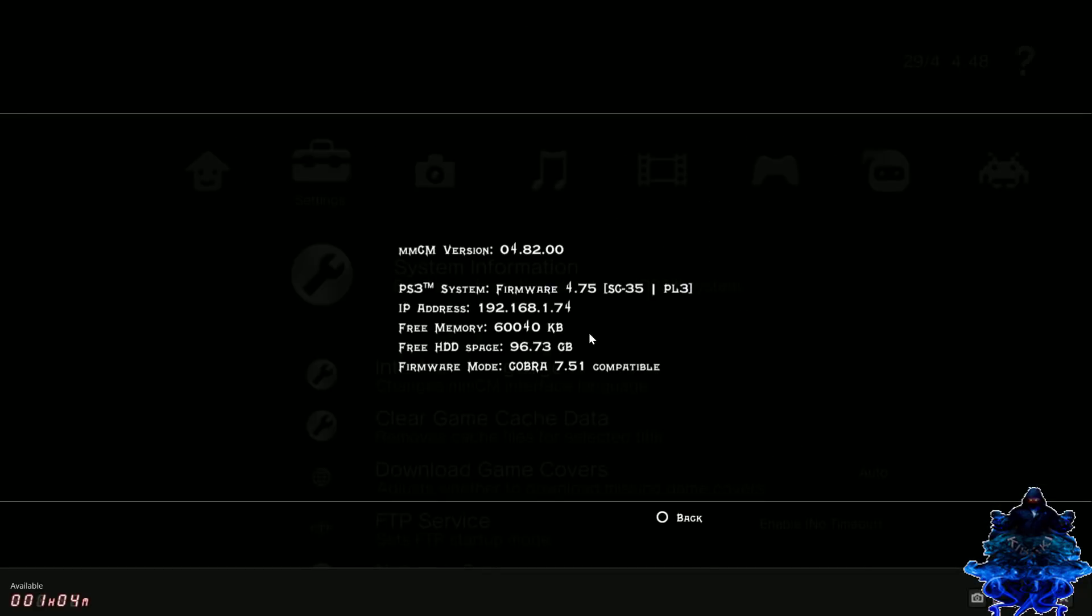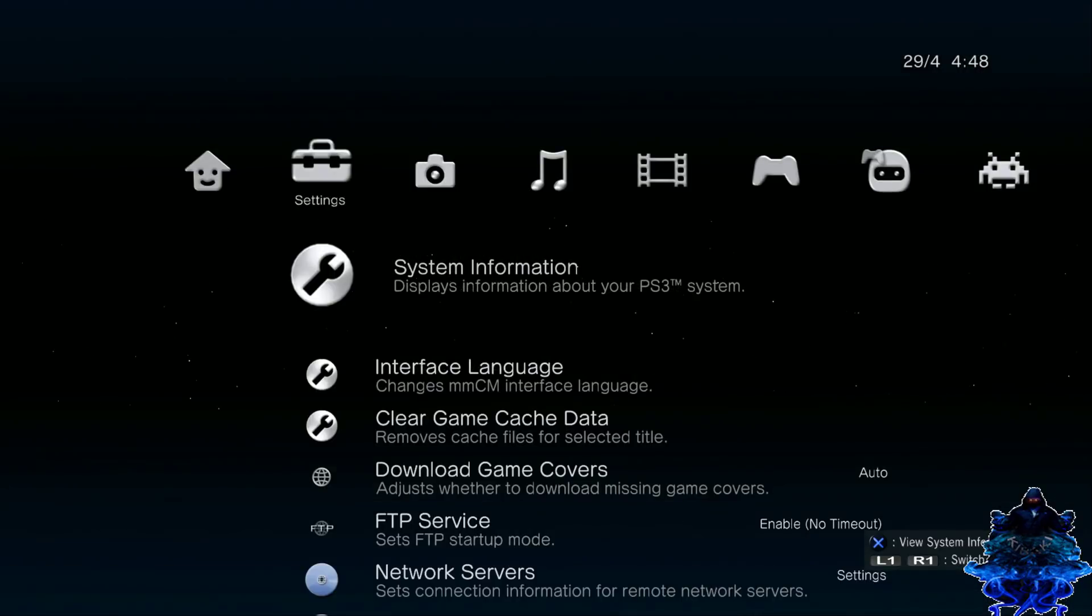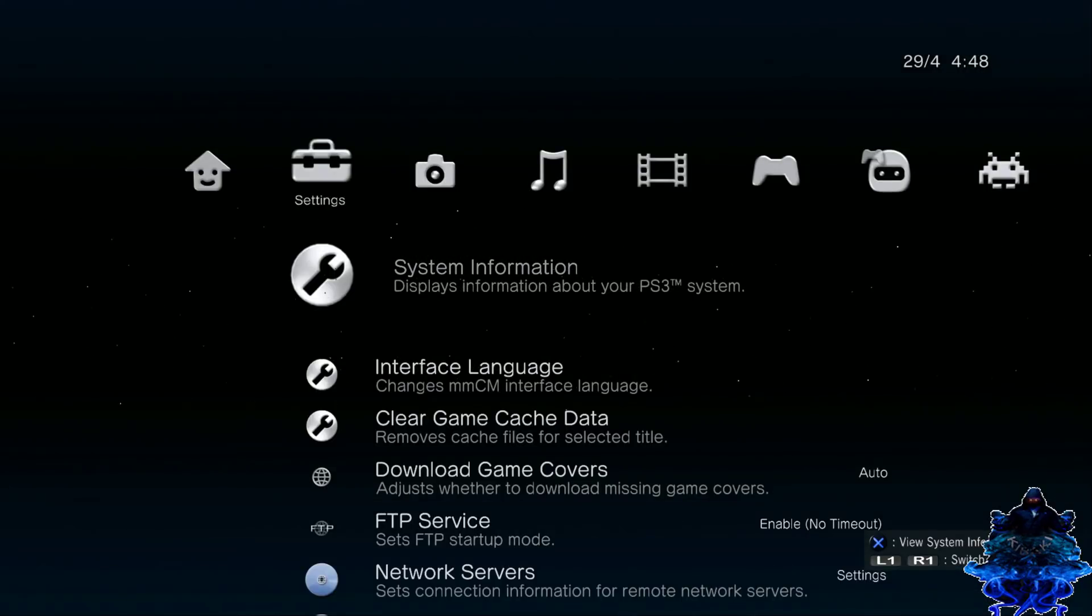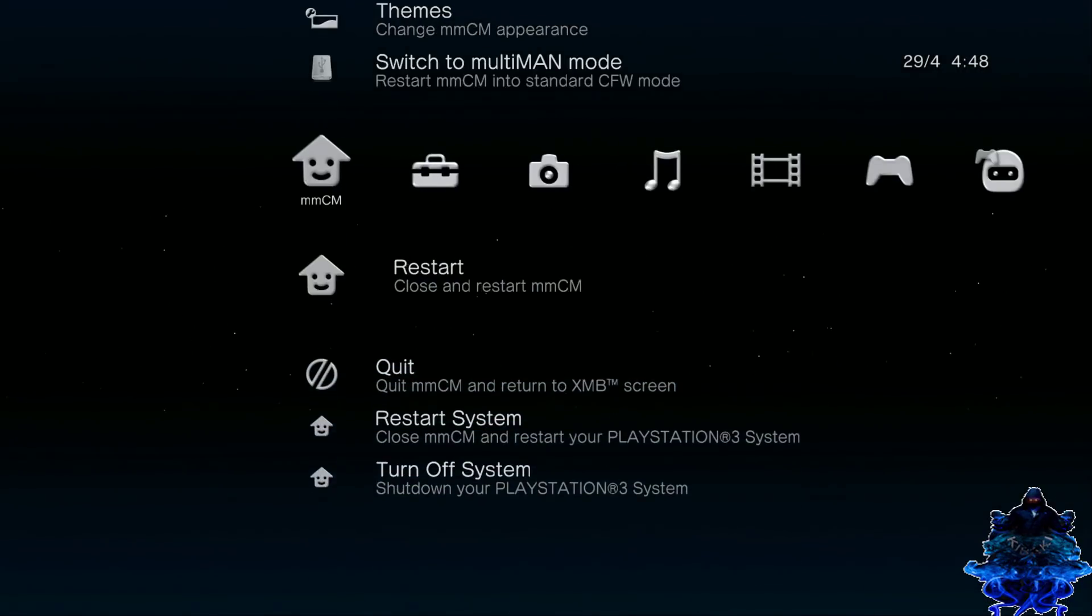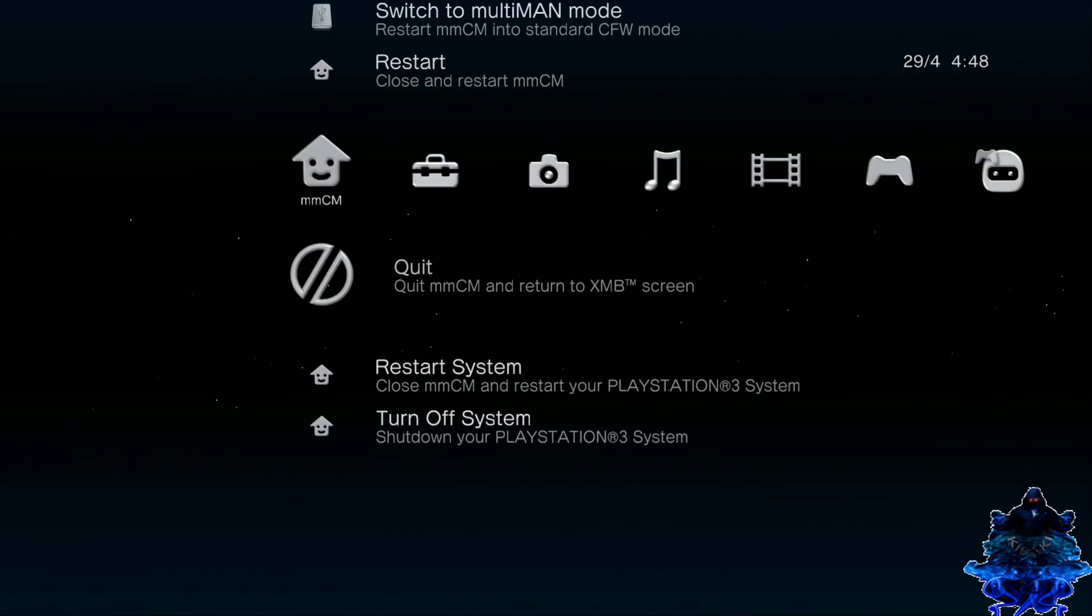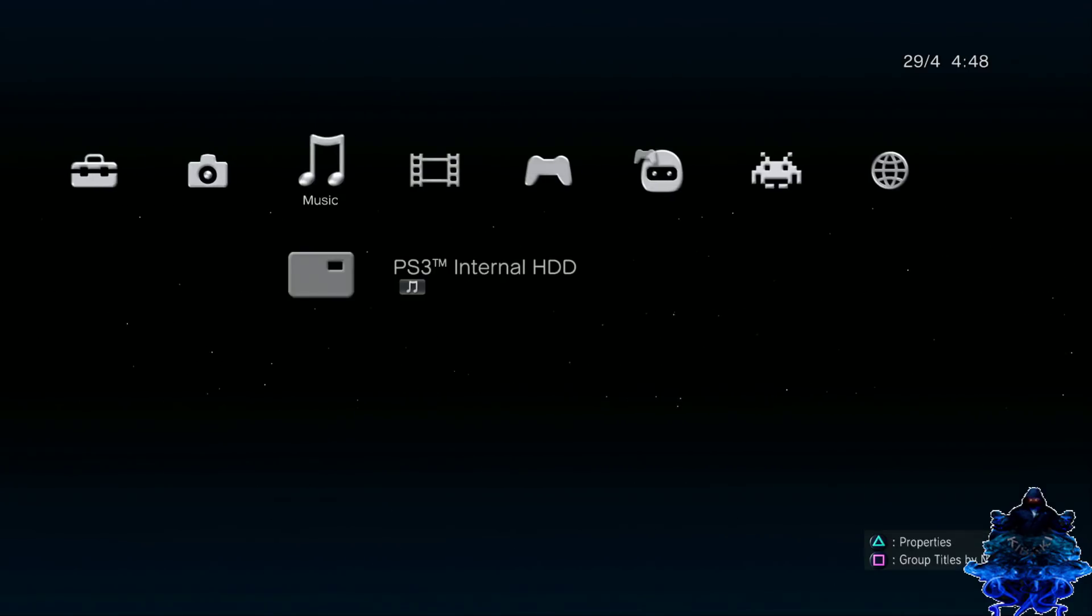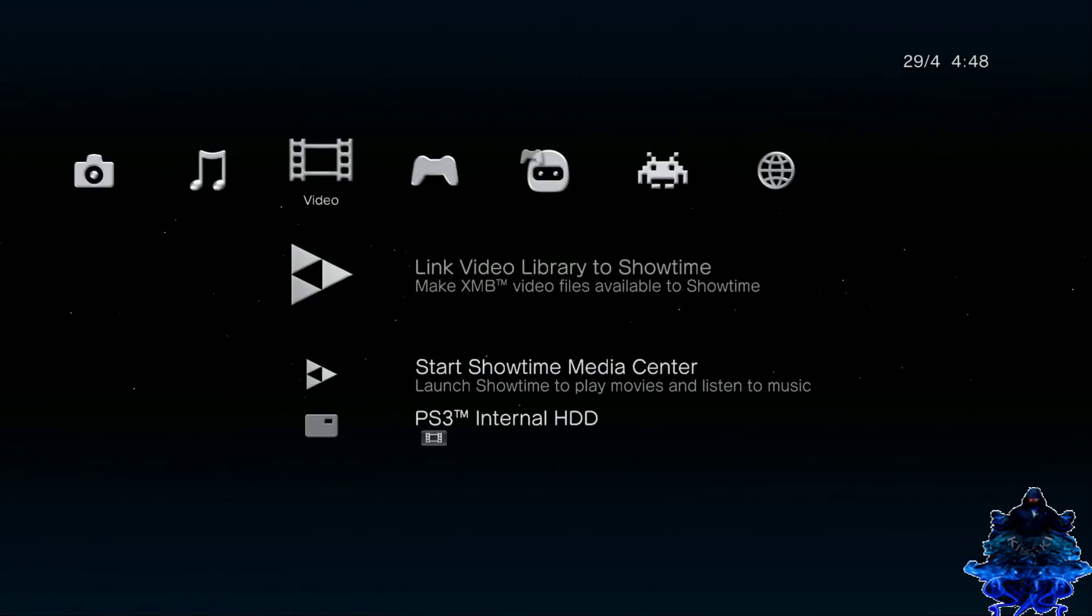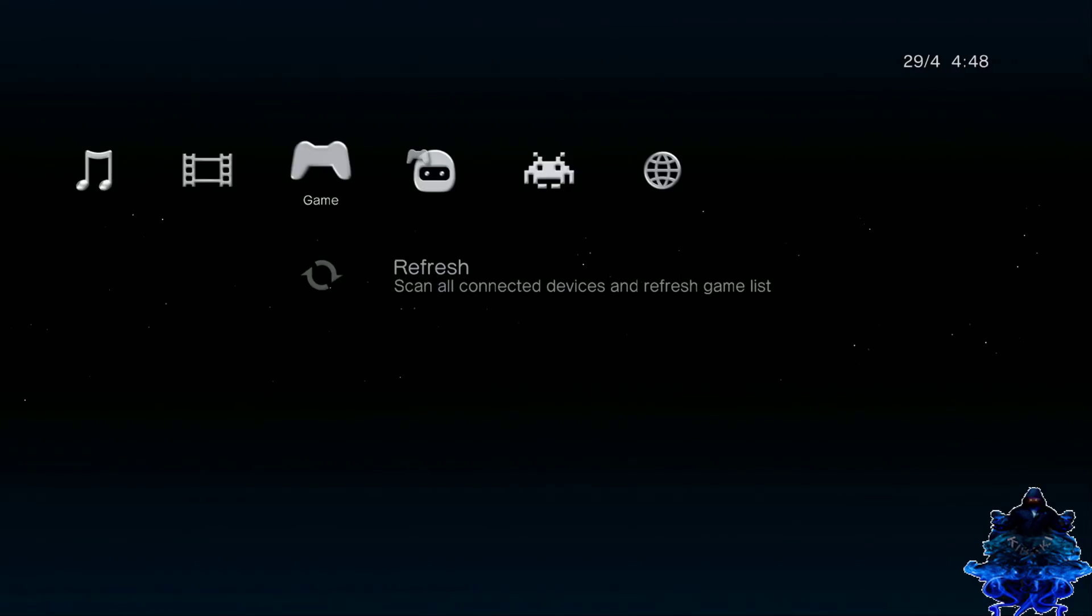As I was saying, make sure that you stay inside multi-man. If you exit multi-man, the FTP will be interrupted and it will be stopped. So let's head over to the game column right here and what we need to do is just go ahead and press X.